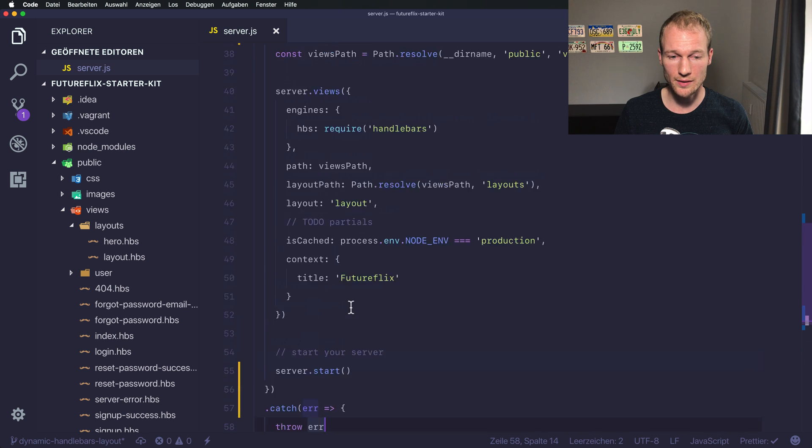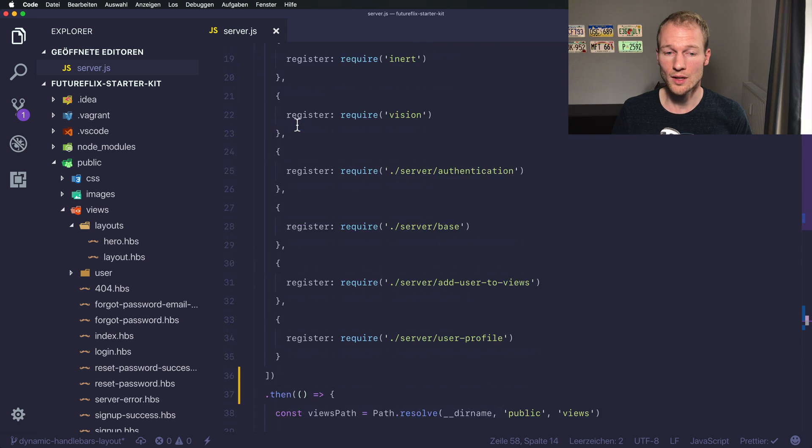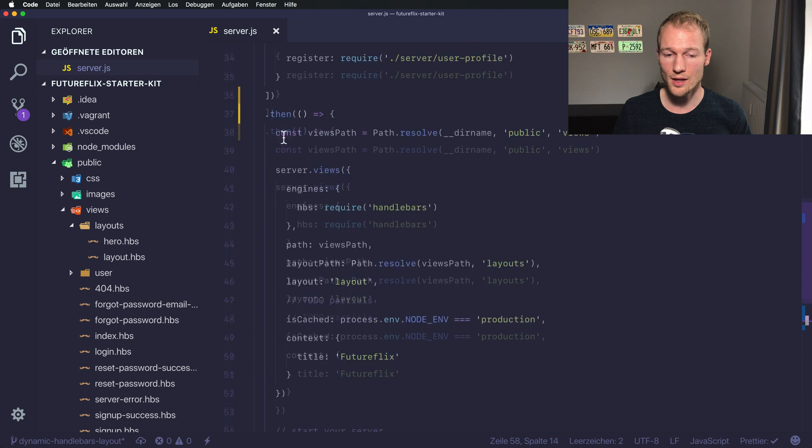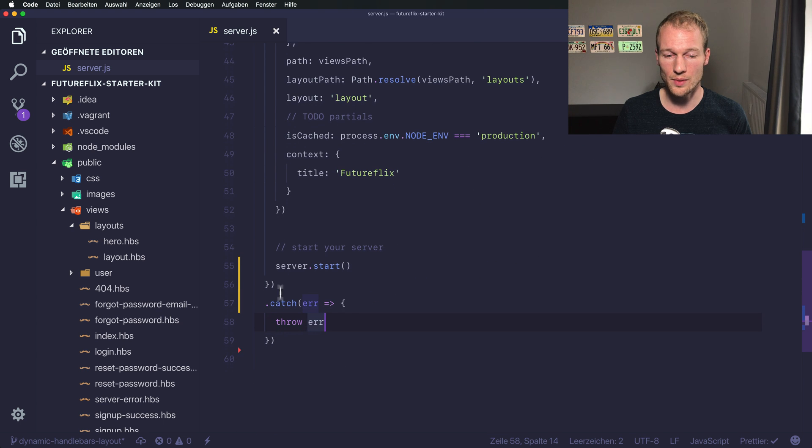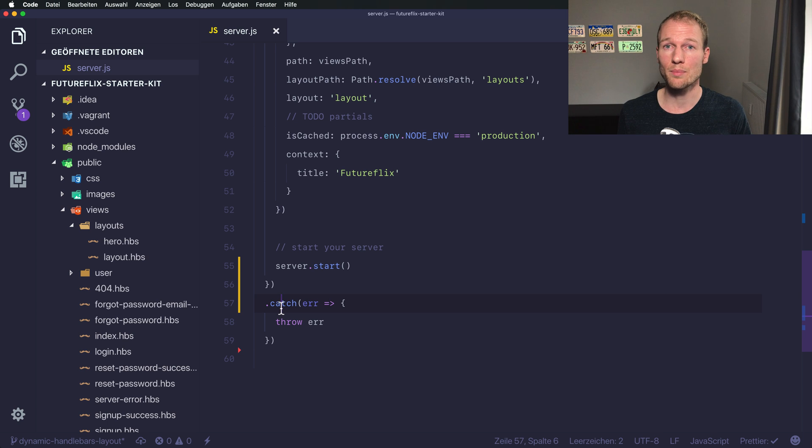And the same applies to the server register method which returns a promise and from here we will catch every error that appears during the plugin registration.